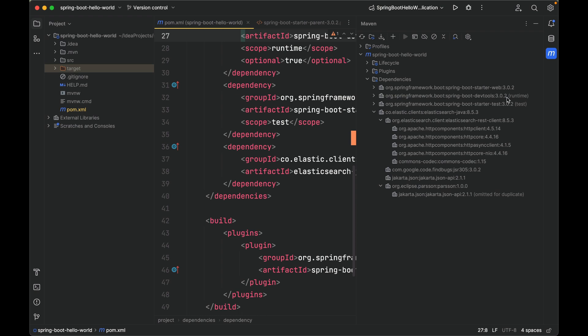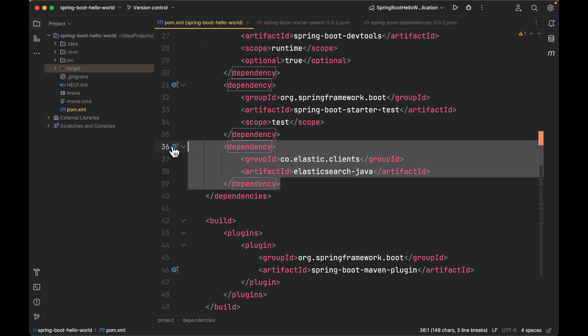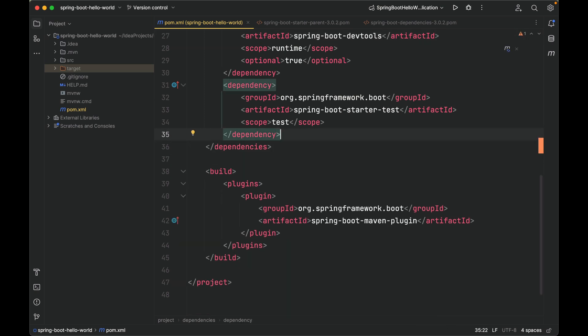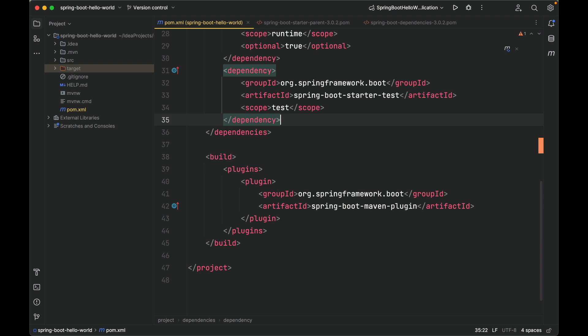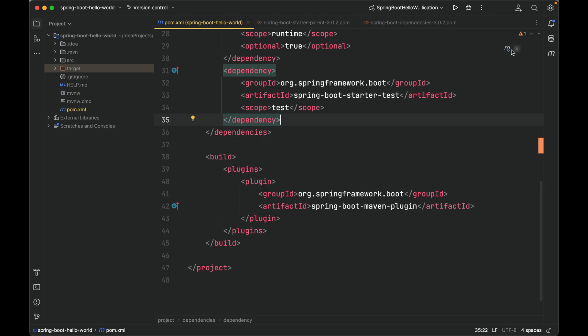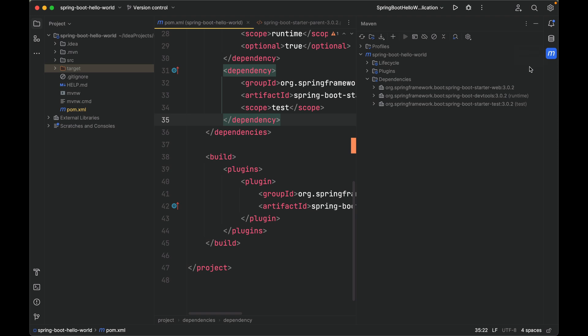What if I want to delete one dependency? For example, I no longer want Elasticsearch Java. It's very simple. Just delete the four lines. Save. And refresh Maven to reload all the dependencies. Now it's gone. We only have three dependencies. Okay.